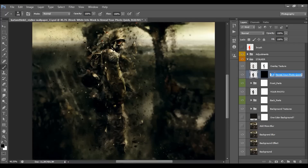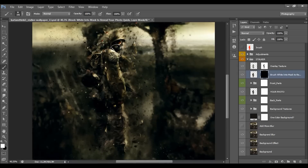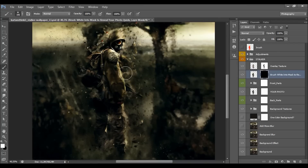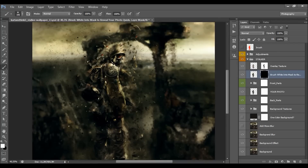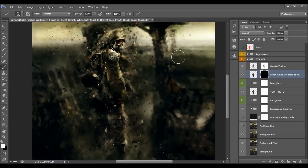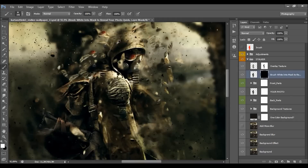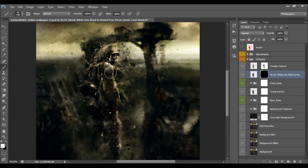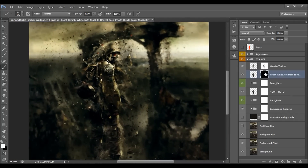This layer says 'brush white tint to mask to reveal your photo quick.' So if you select this layer mask and choose a white color, you can remove all the parts going over your model. If there's a part you don't like, you can remove it this way — and I'll show you another way too.